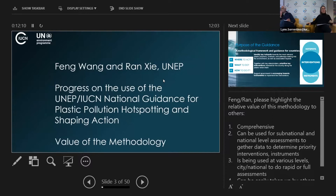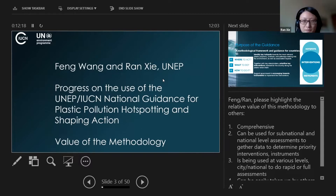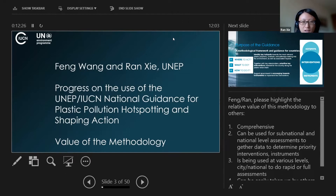We'll start off with you Ran — sorry about the mispronunciation, I'm a little nervous. No problem, thank you very much Lynn, and thank you everyone for joining today's webinar. I will give you a quick overview of the guidance from the UNEP side.